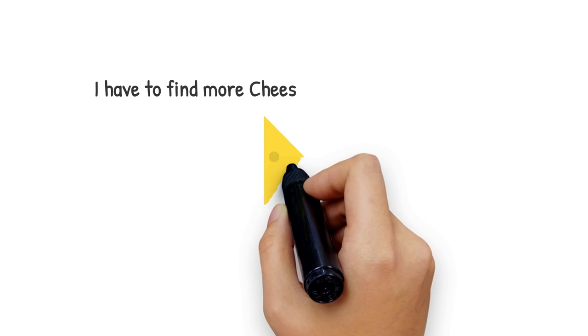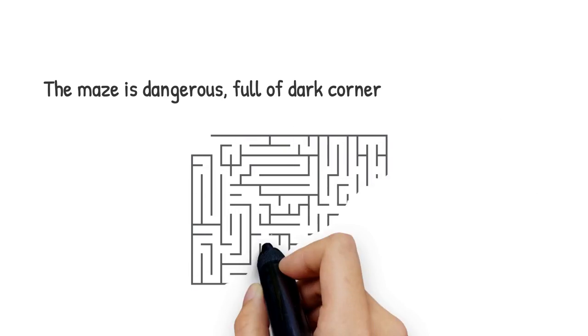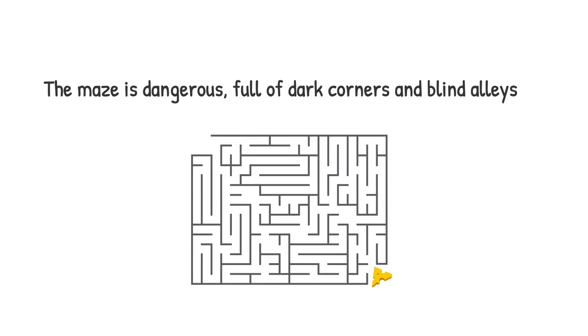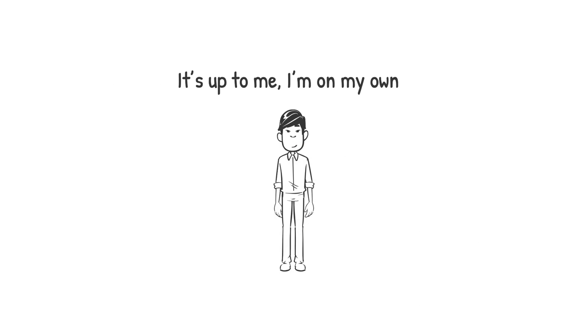I have to find more cheese. If I don't, I'll die. The maze is dangerous, full of dark corners and blind alleys. It's up to me. I'm on my own.